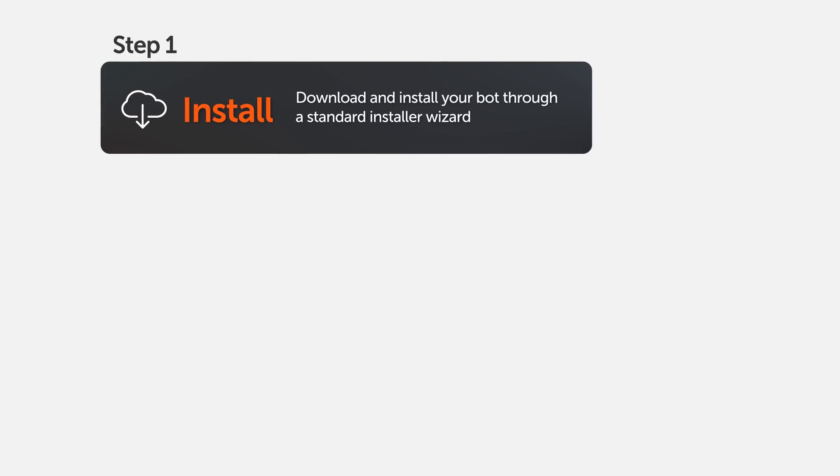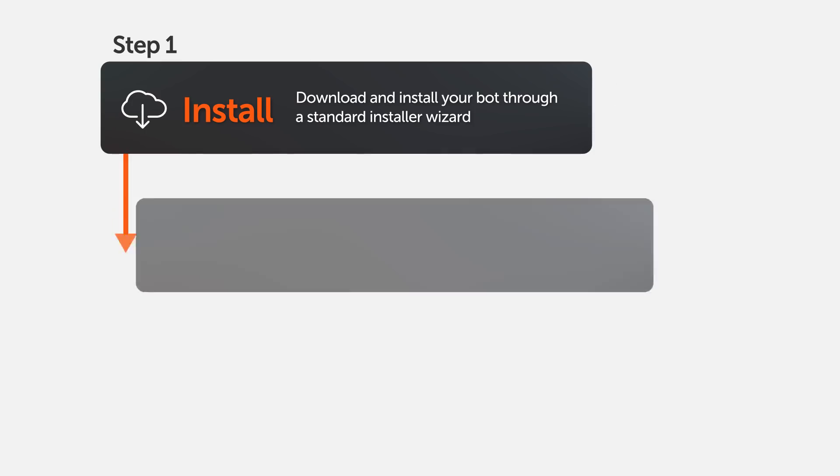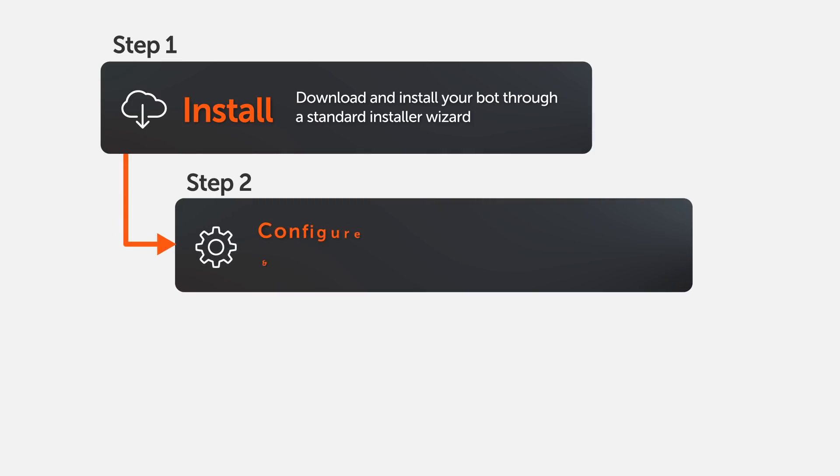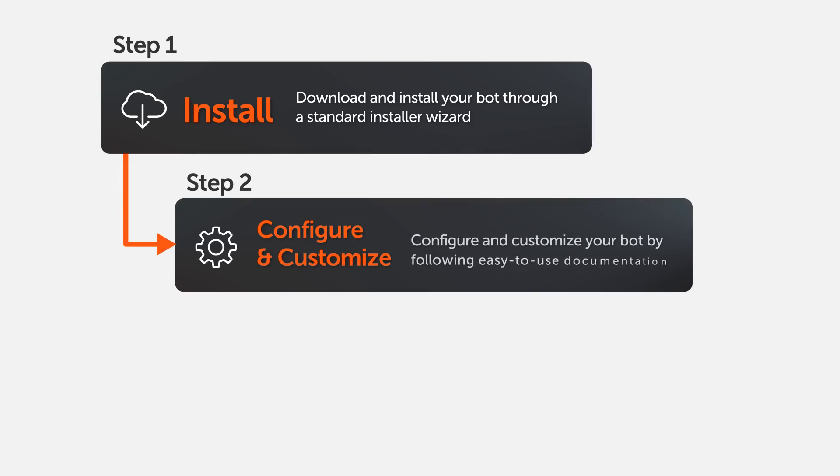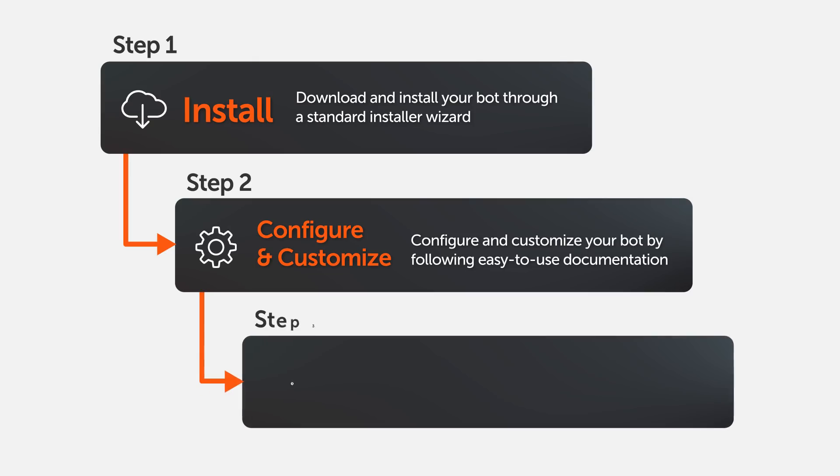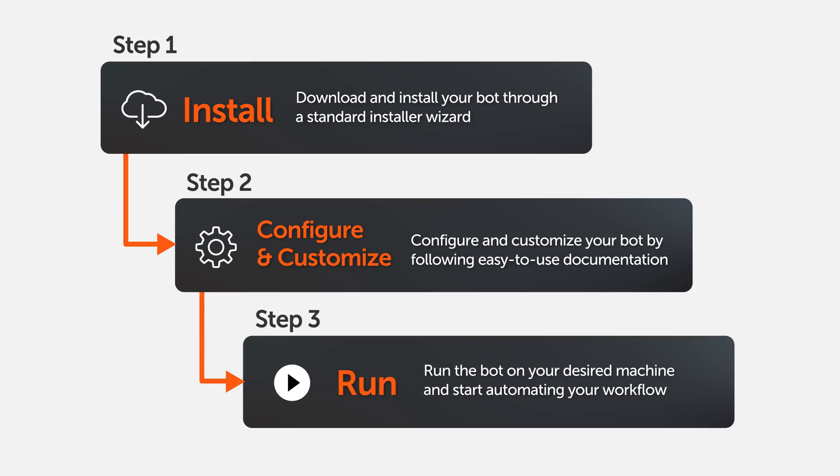You can get started in three easy steps. Step 1: Download the bot of your choice and install it quickly through a standard install wizard. Step 2: Configure and customize the bot by following easy-to-use documentation that comes with the bot. Step 3: Run the bot on your desired machine and start automating your workflow.